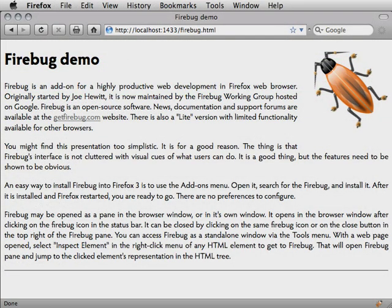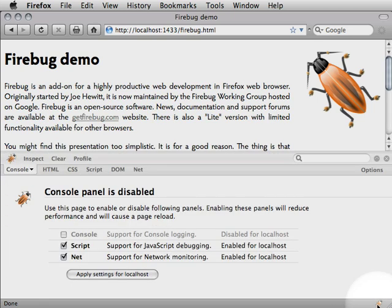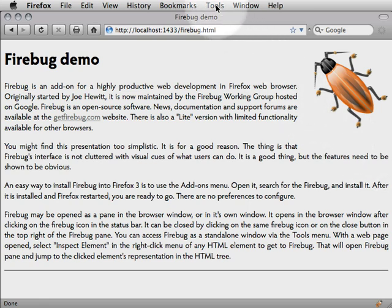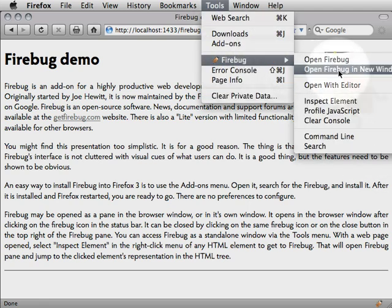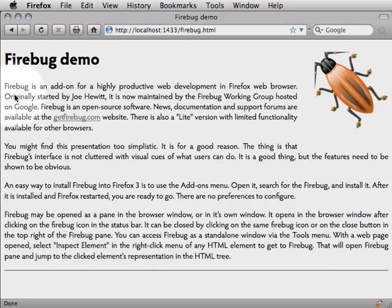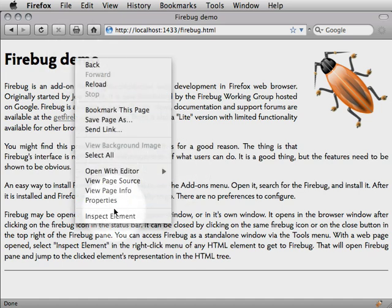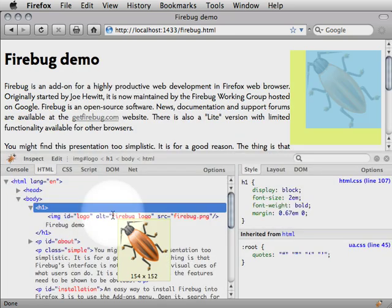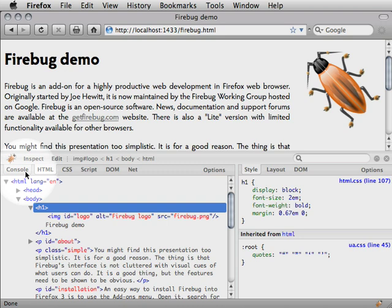Firebug may be opened as a pane in the browser window or in its own window. It opens in the browser window after clicking on the Firebug icon in the status bar. It can be closed by clicking on the same Firebug icon or the close button in the top right of the Firebug pane. You can access Firebug as a standalone window via the Tools menu. With a web page opened, select Inspect Element in the right-click menu of any HTML element to get to Firebug.